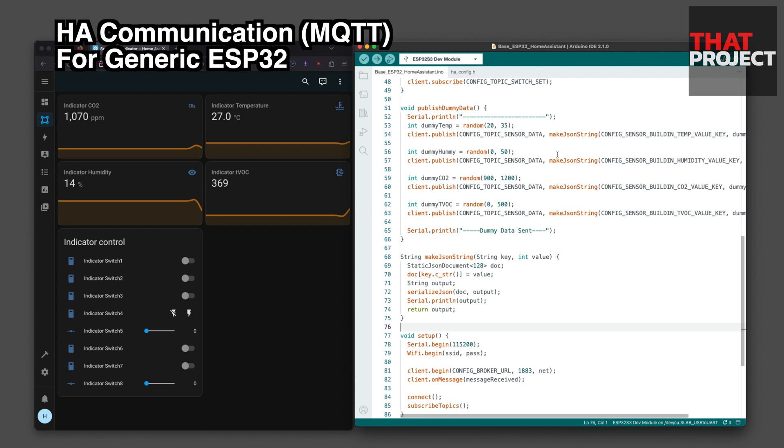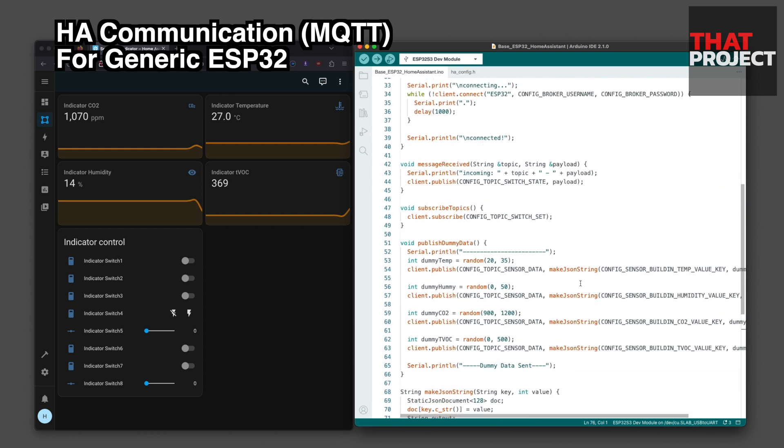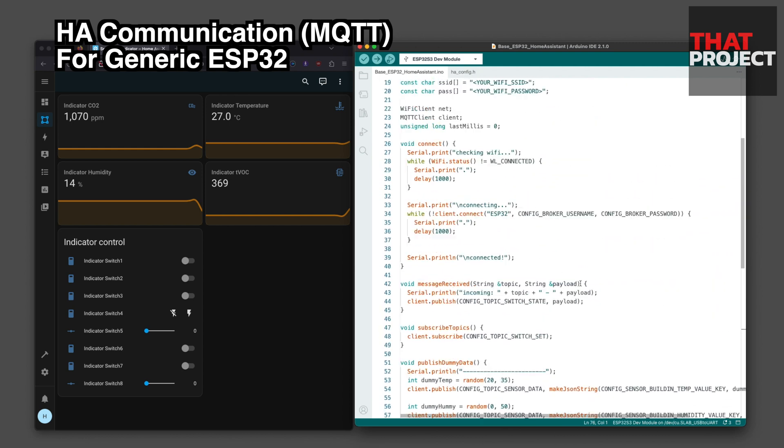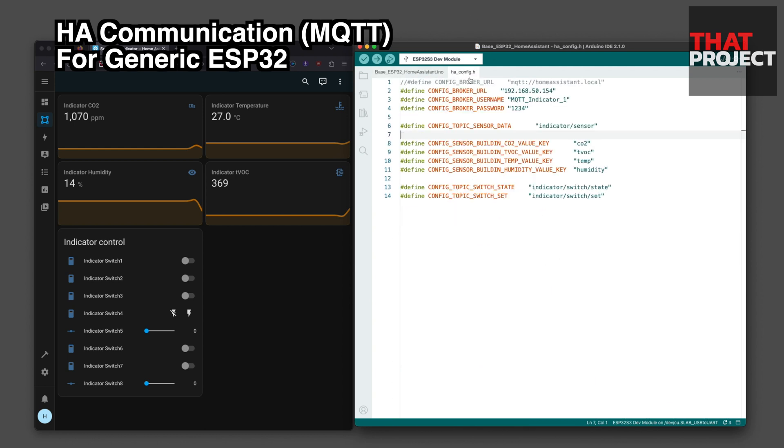Since the sensor is not connected, information on temperature, humidity, CO2, and indoor air quality is updated with dummy data every 3 seconds. After connecting to Wi-Fi, it tries to connect to Home Assistant's MQTT server.